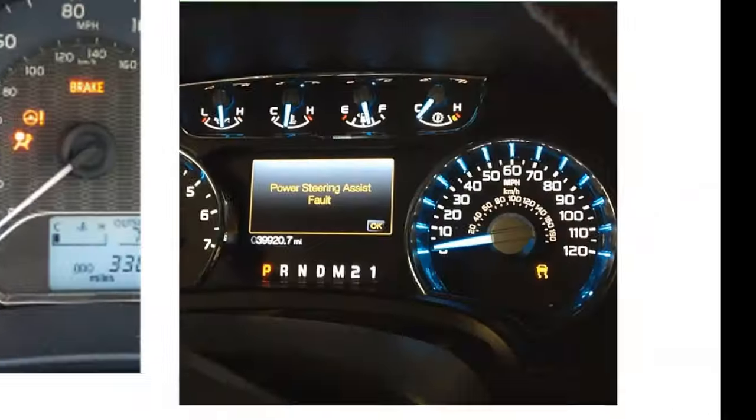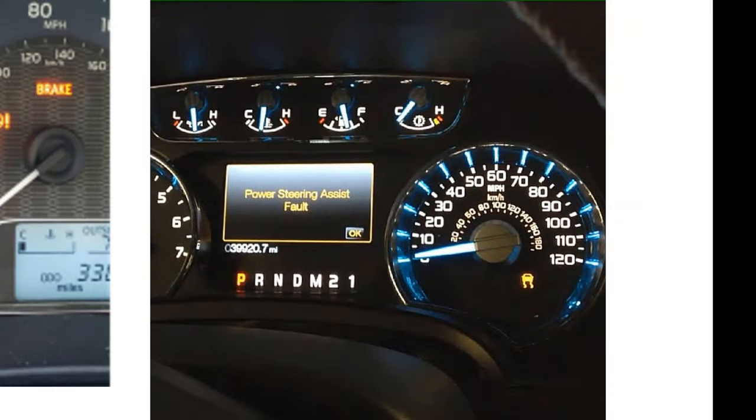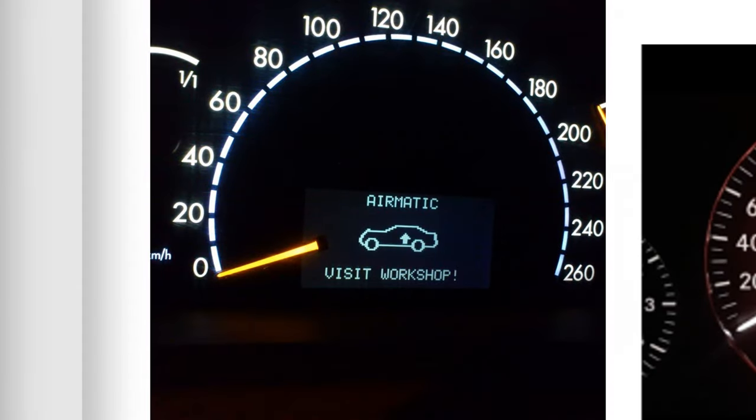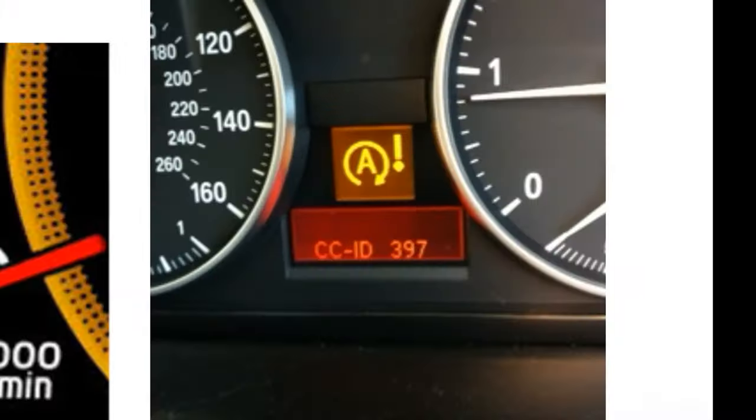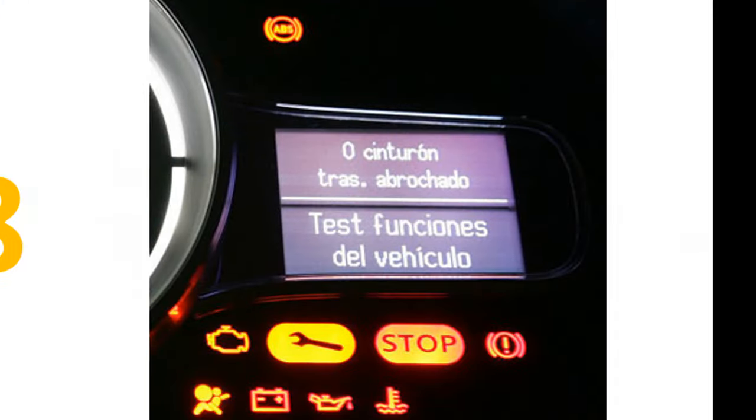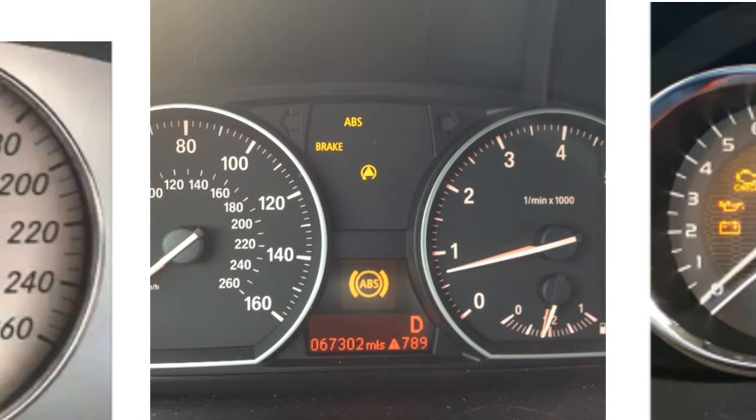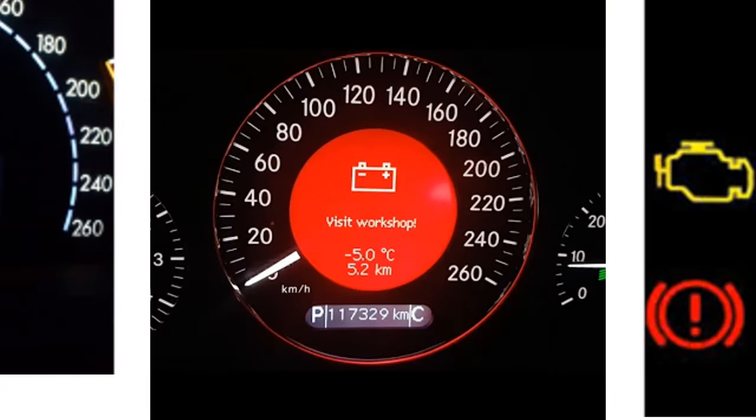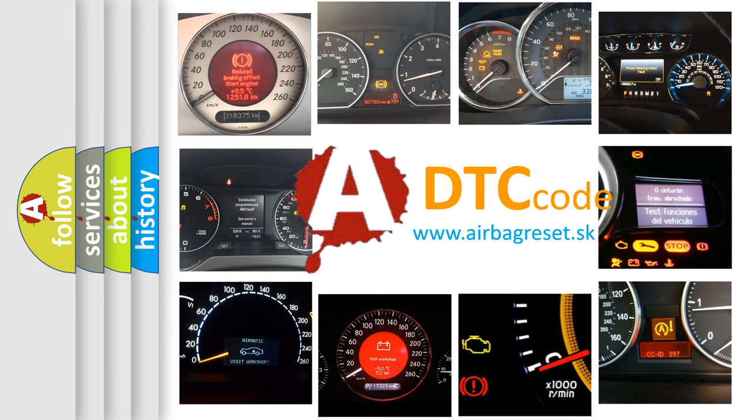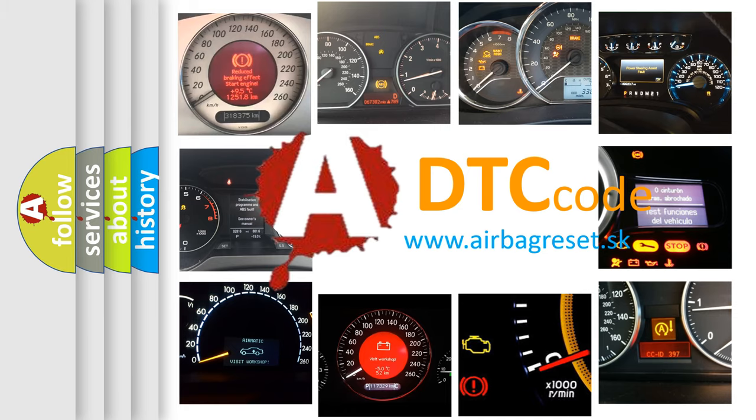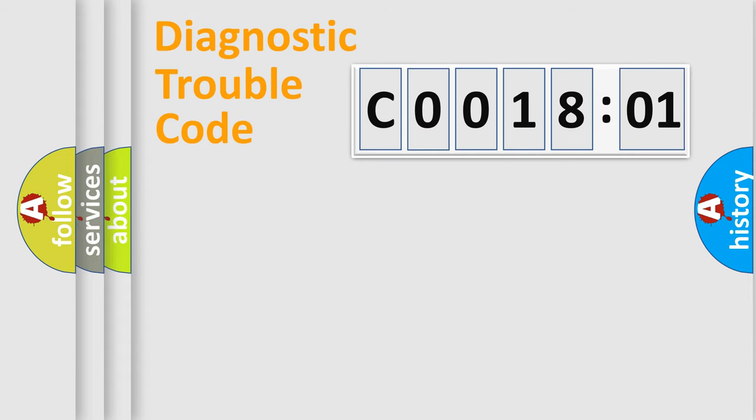Welcome to this video. Are you interested in why your vehicle diagnosis displays C0018:01? How is the error code interpreted by the vehicle? What does C0018:01 mean, or how to correct this fault? Today we will find answers to these questions together.